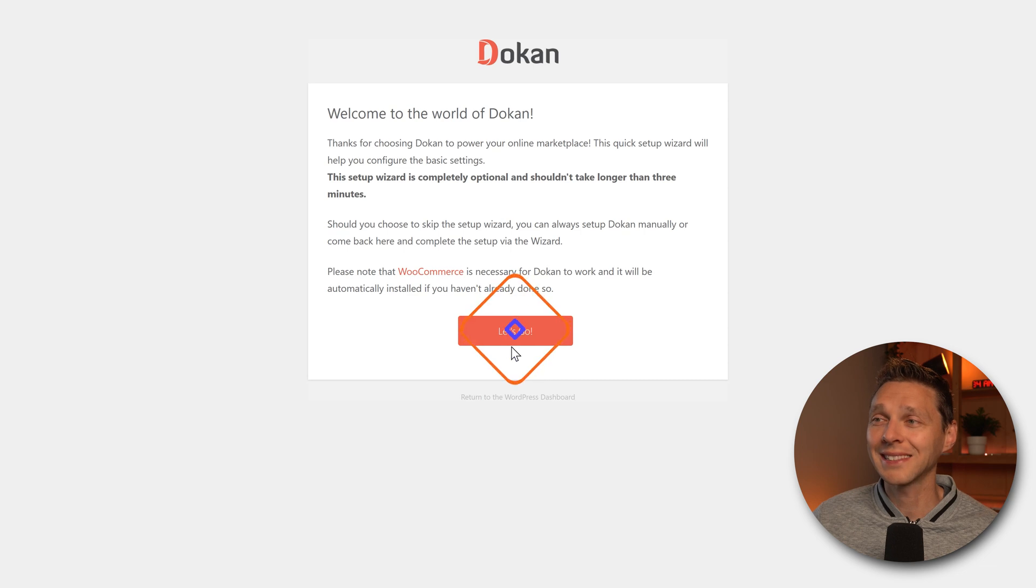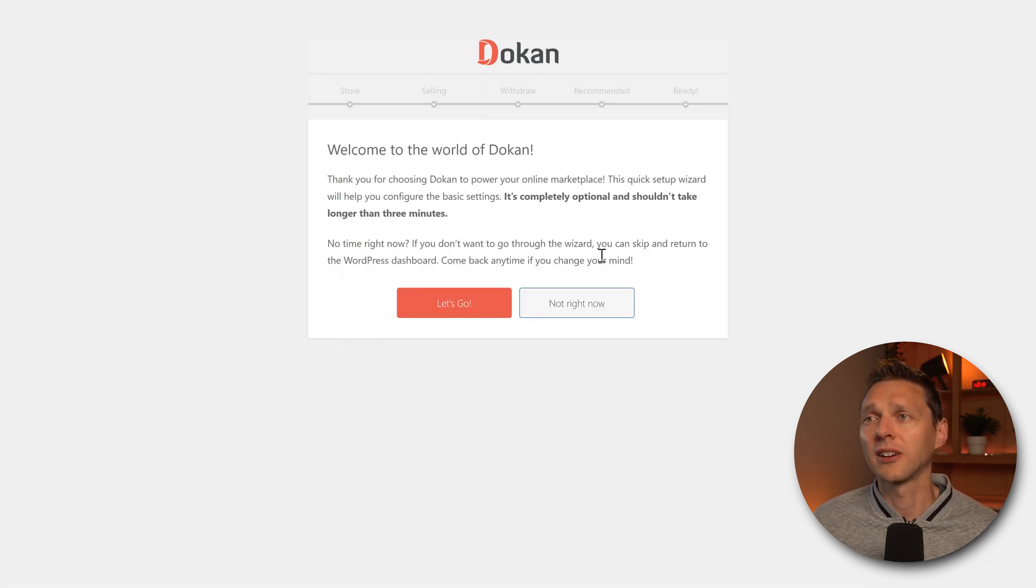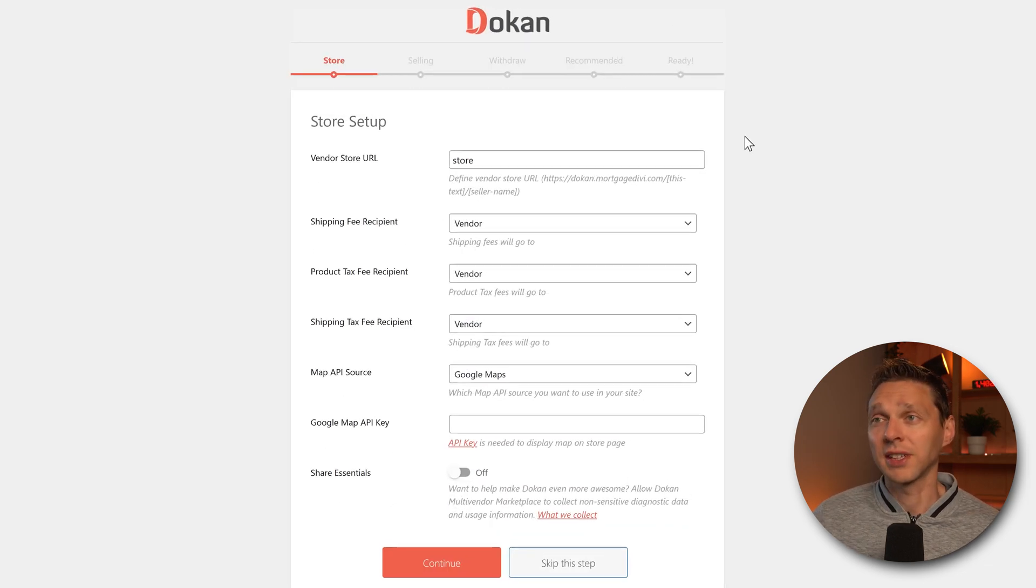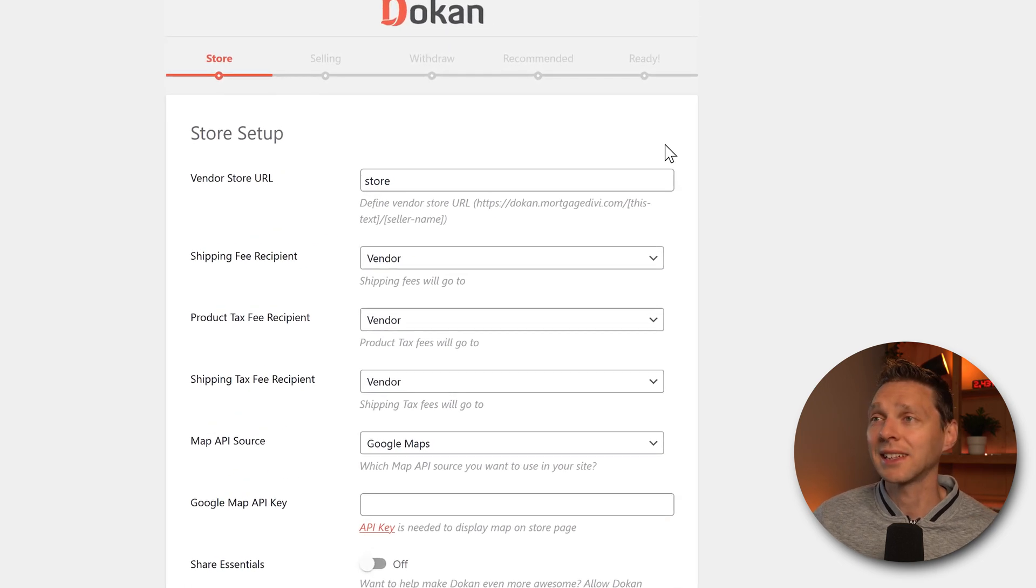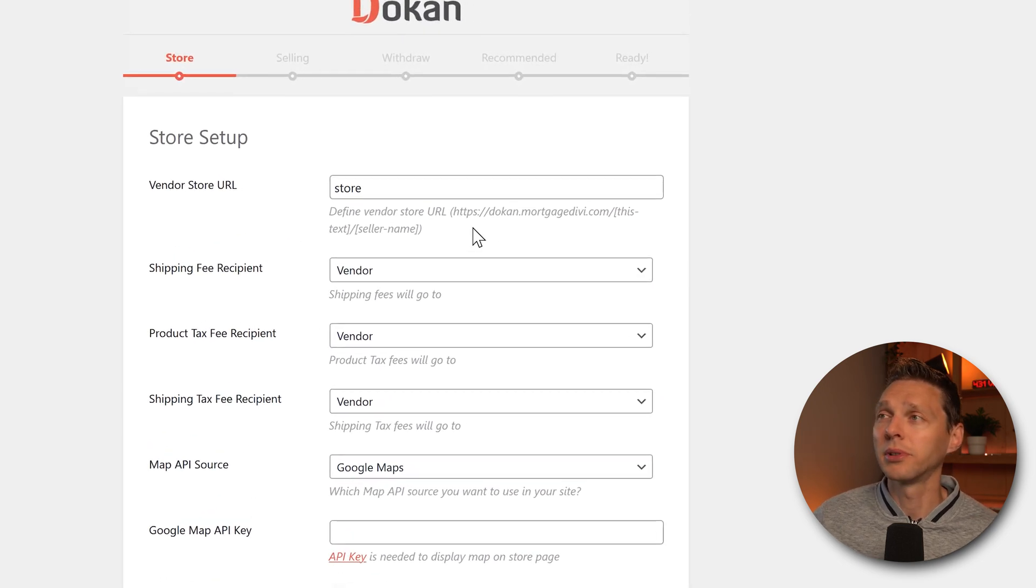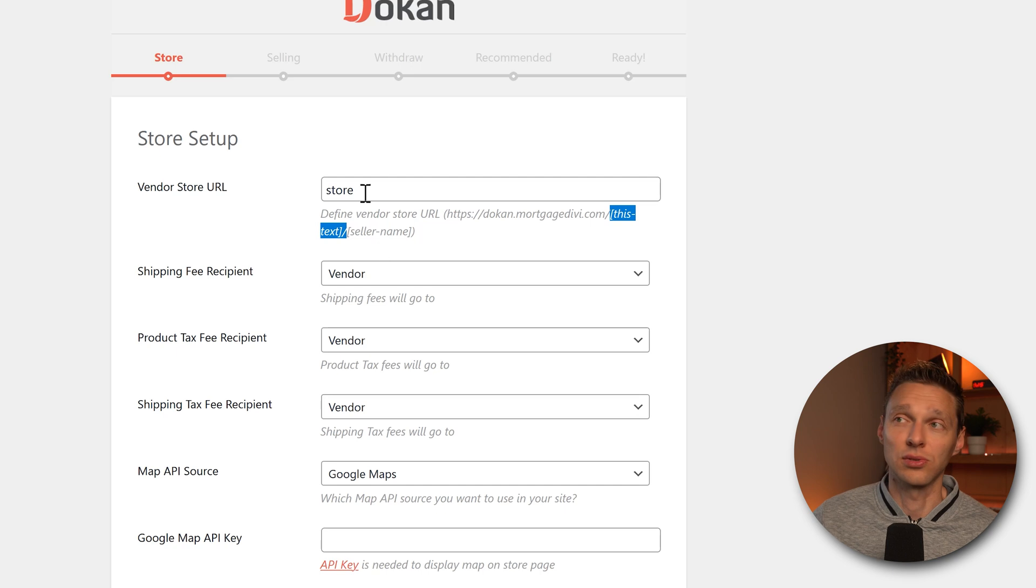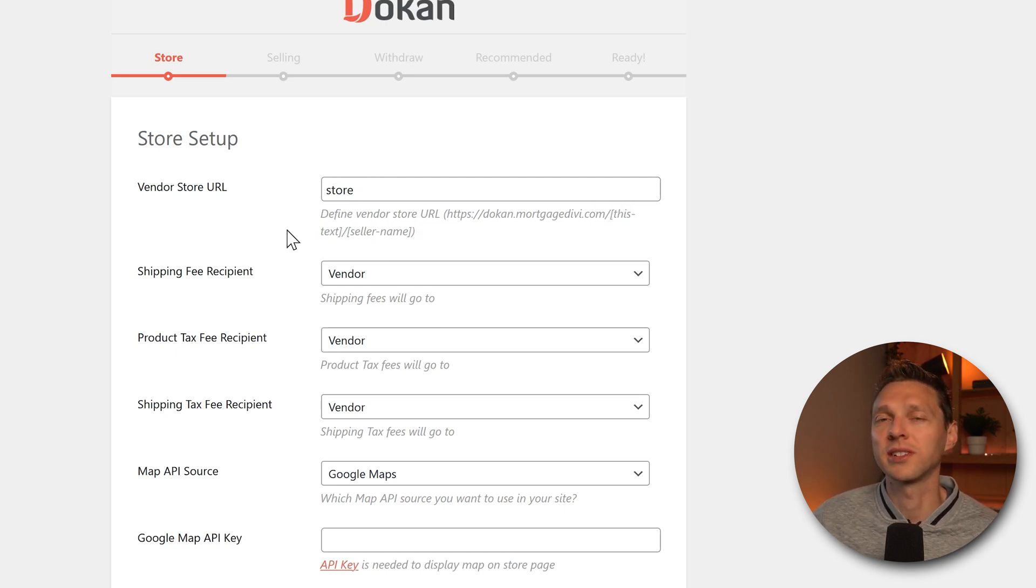Welcome. Let's go. It shouldn't take longer than three minutes. On this setup, we don't have to change anything except the URL if you want to change the URL. In our case, it's store now and then the seller name. You can change it over here, but you can always change it afterwards.